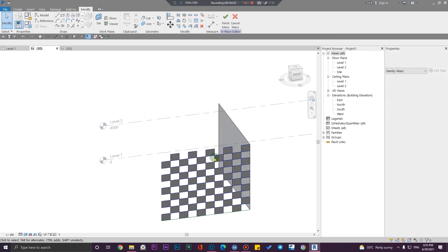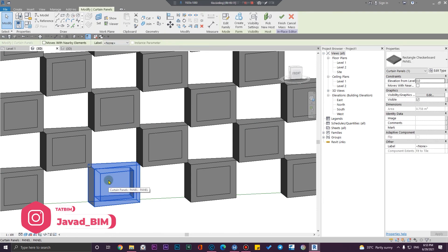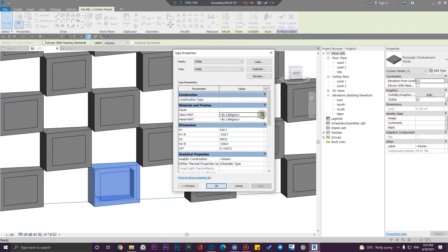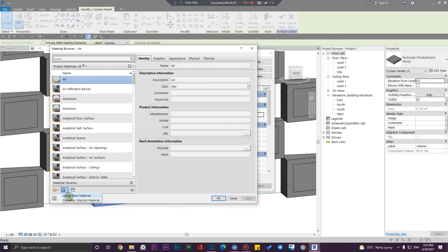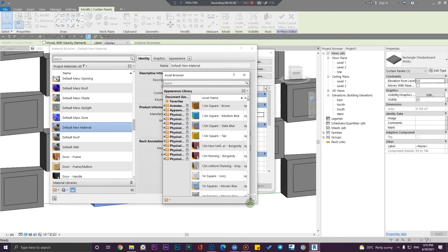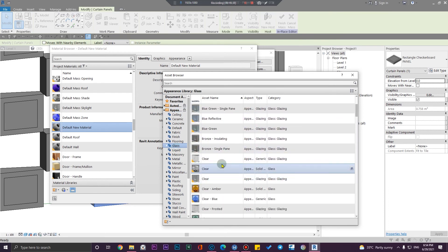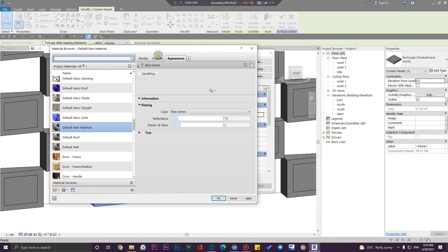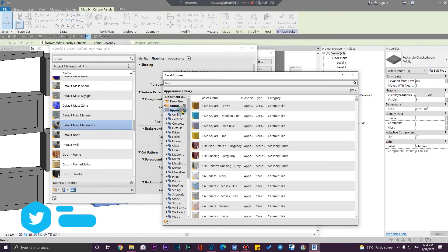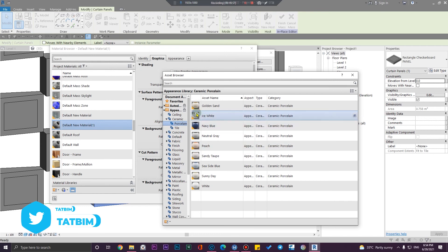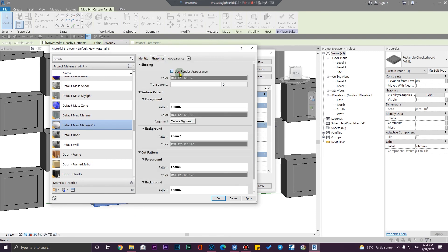Let me assign our panels here. First, let me change my materials — glass to 'glass one' and solid to 'solid one.' Let me create a new material and assign a material from here called 'glass' — maybe a blue-green one. Click 'use render appearance' too. For the panel, let me assign a white material, maybe ice white, as a matte material, and use render appearance too.